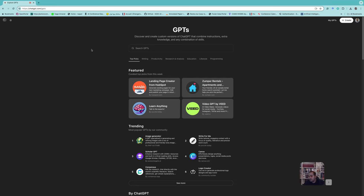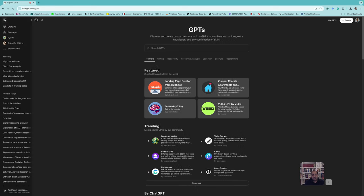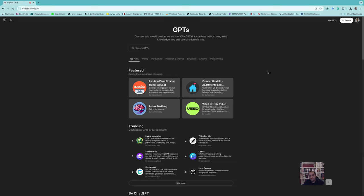When you open ChatGPT, you can open the slider and find 'Explore GPTs.' Something to note: you need a subscription — the paid plan, which at this time is about 21 euros per month. Here you can see customized GPTs made by other people from different categories, which you can use instead of the general GPT.